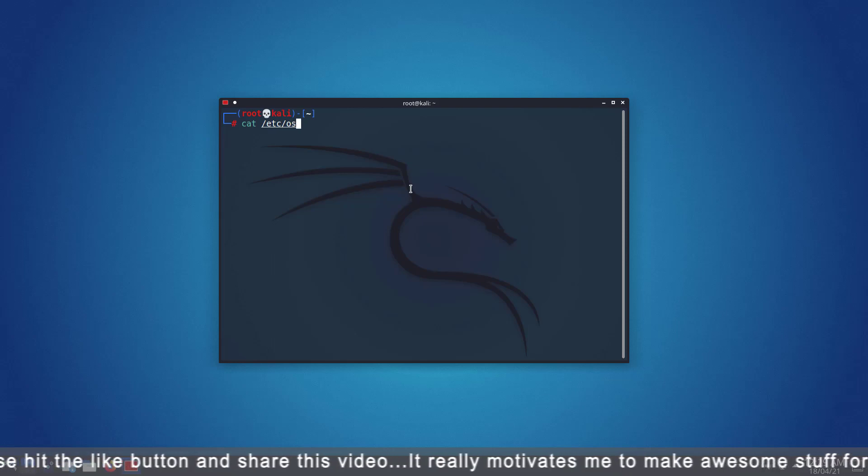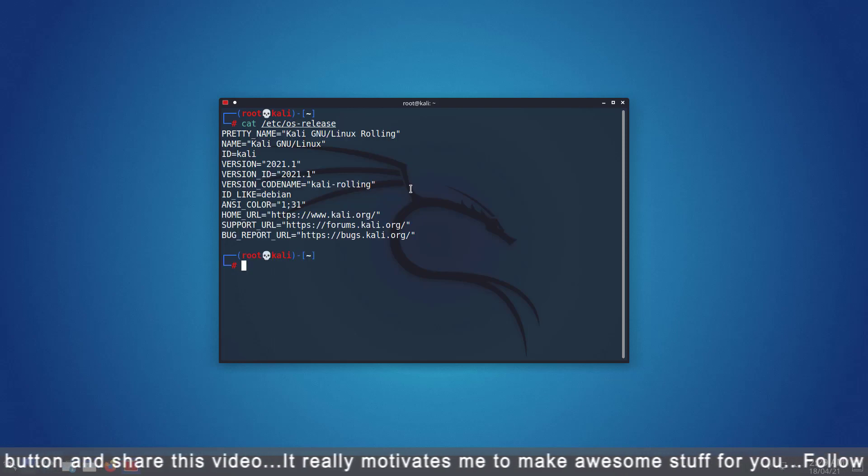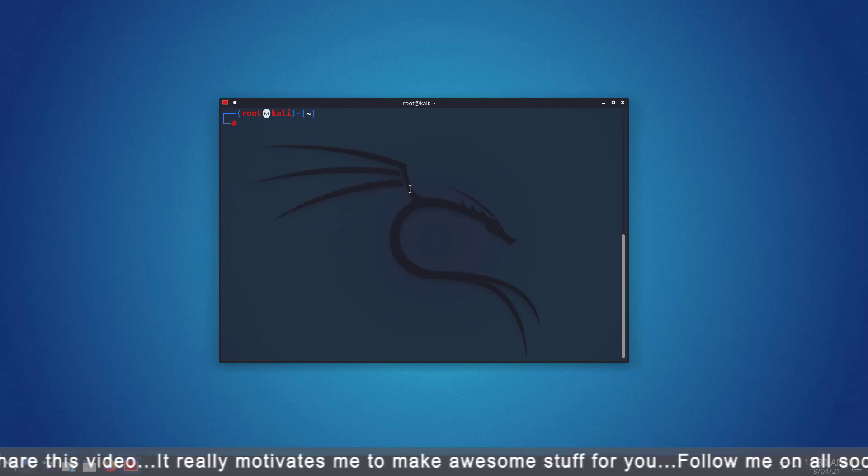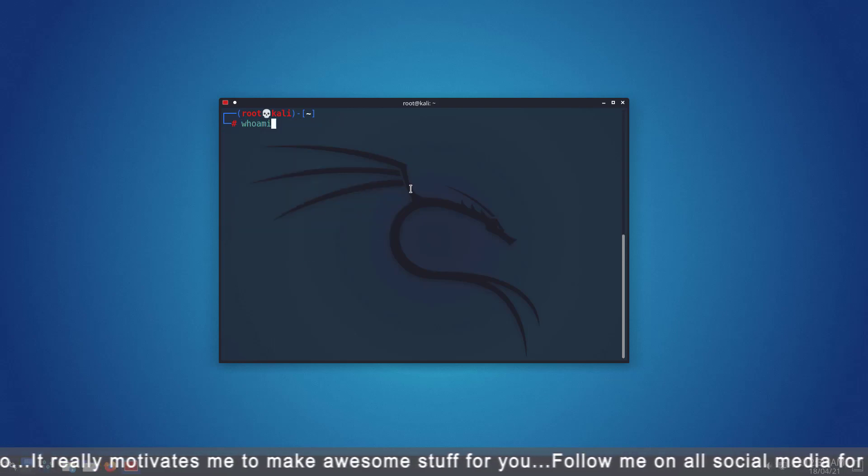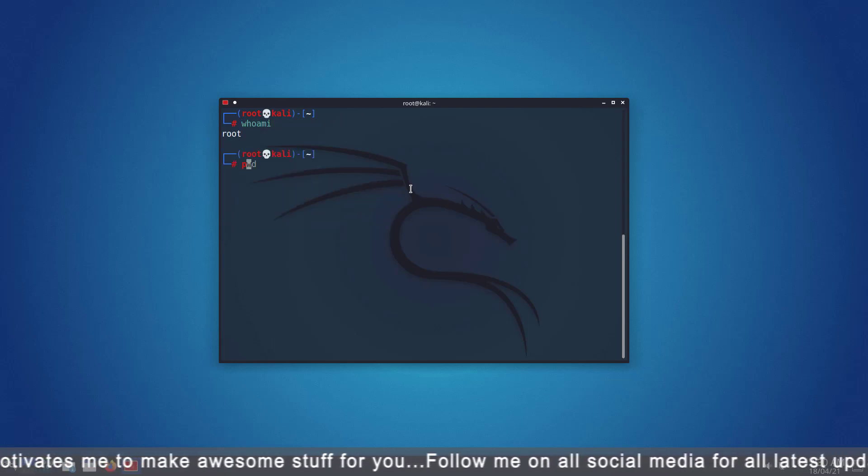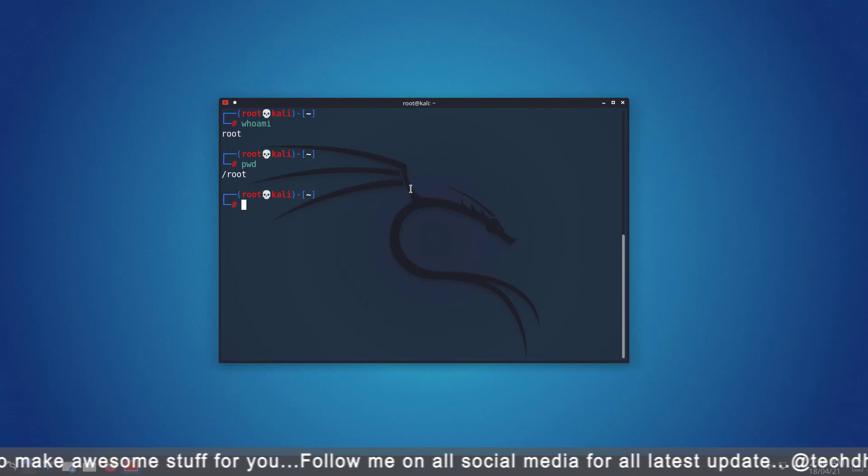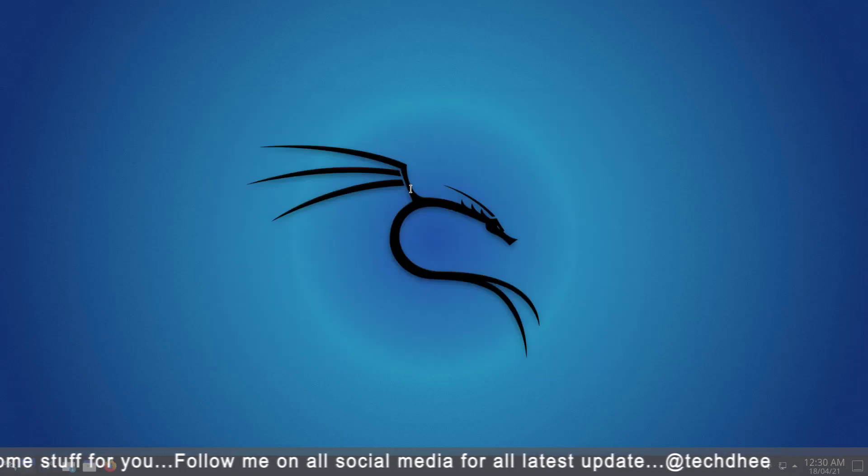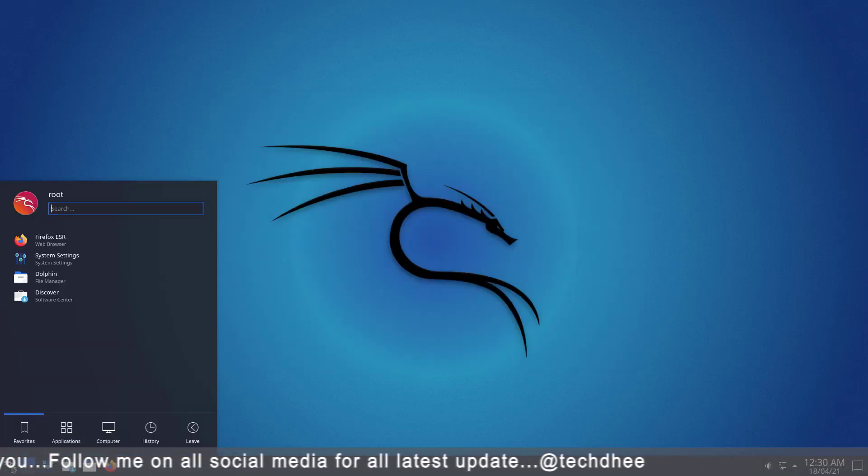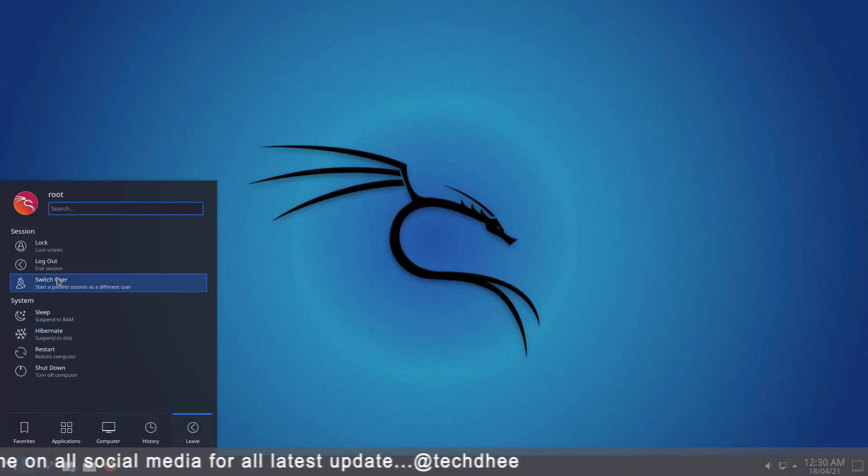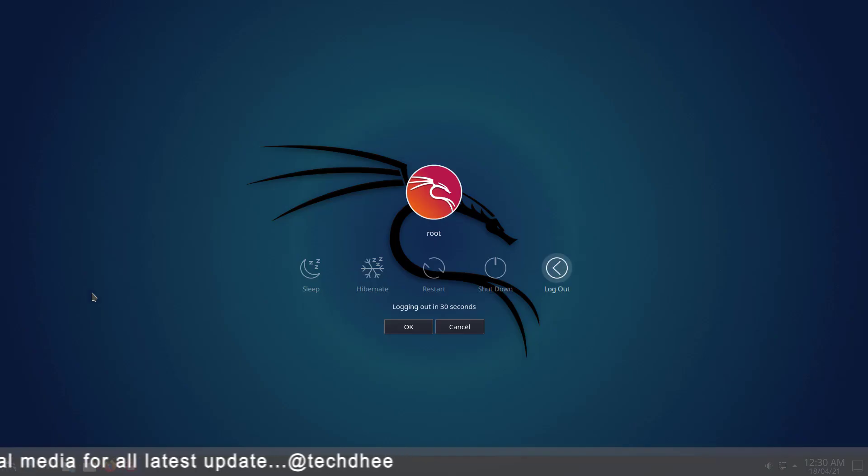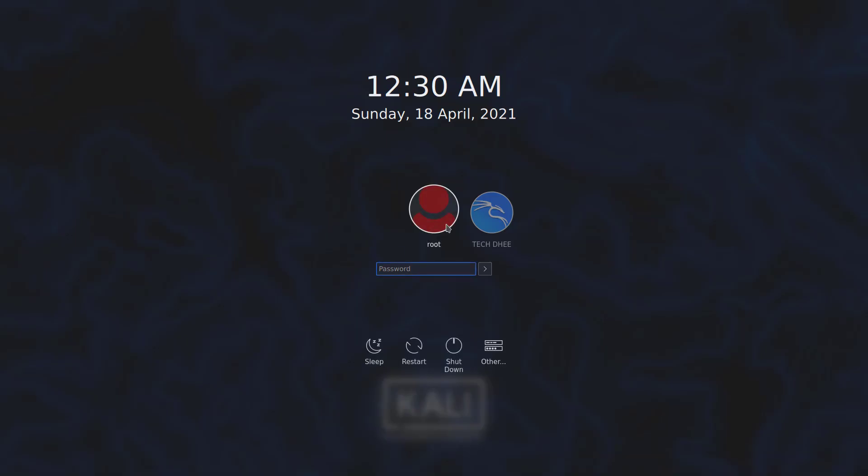So this is the way how to access the root on Kali Linux KDE Plasma Desktop Environment. Now I will show how to disable root on Kali Linux KDE Plasma Desktop Environment.